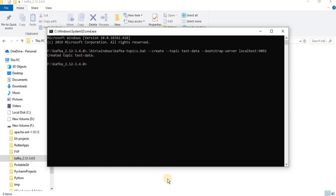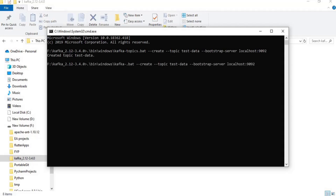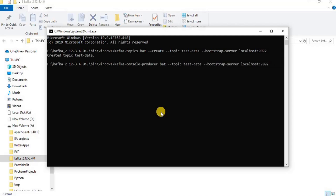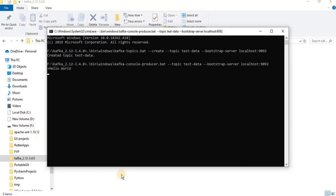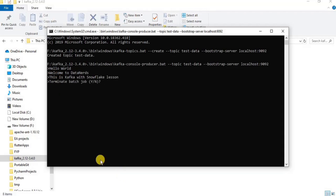Now we will write data into the topic using the console producer. Copy the above statement, make certain changes to add console producer and remove the create flag. Once inserted, it will prompt you to enter the data you want to insert into the topic. Type in all the data you want — it can be multiple lines. Once done, press Ctrl+C, then press Y to exit back to the console.